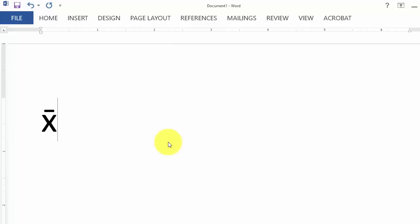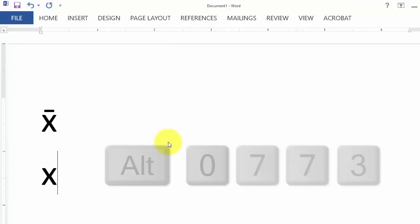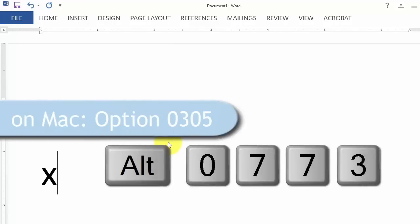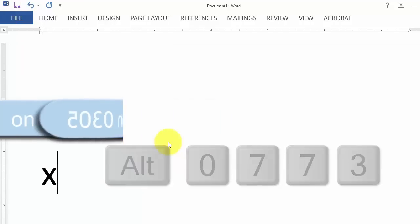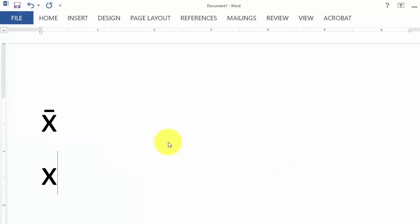If you want the bar to be longer, use 0773 instead. I can type X, Alt 0773 and then release the Alt key. And we have a longer bar.